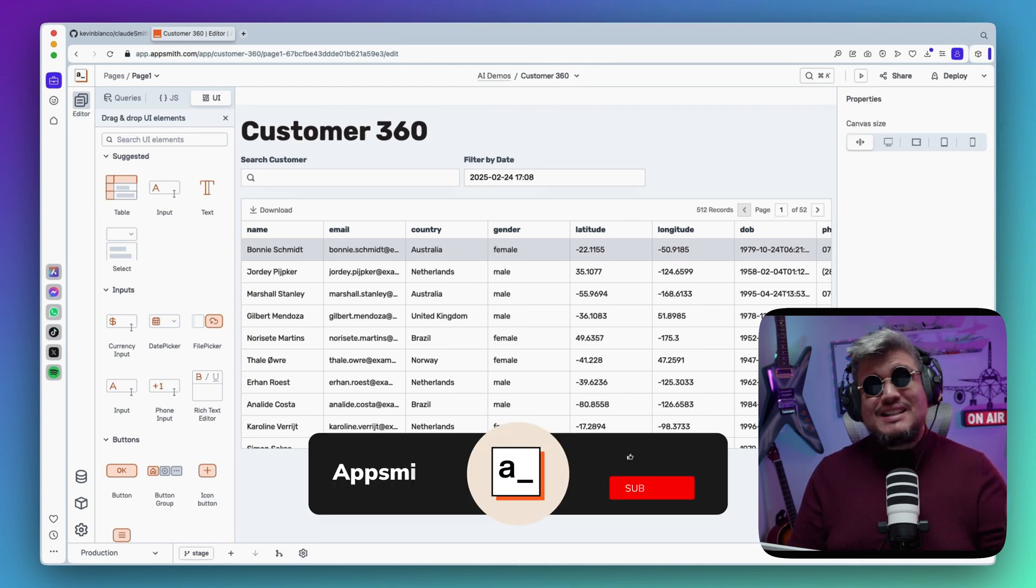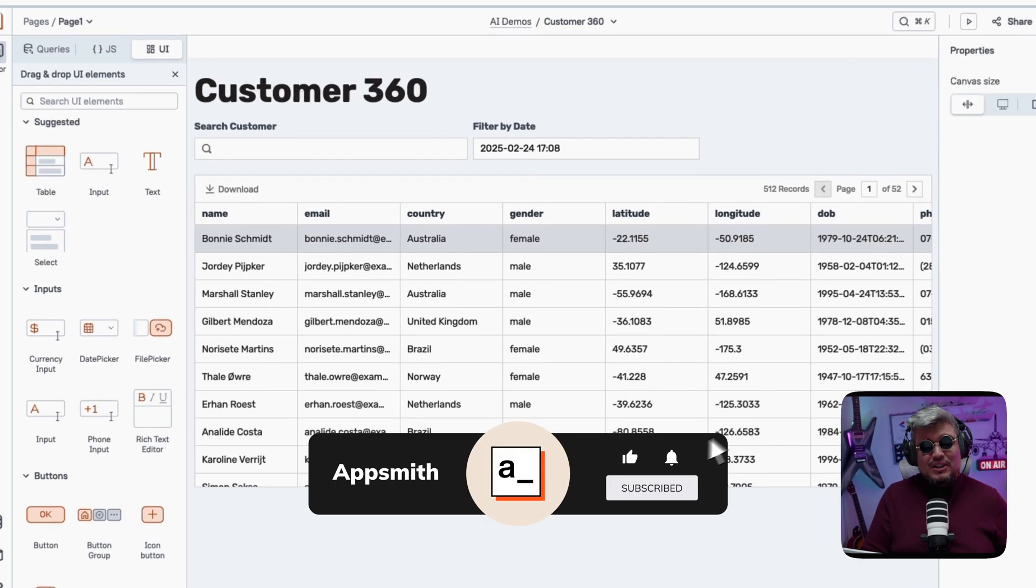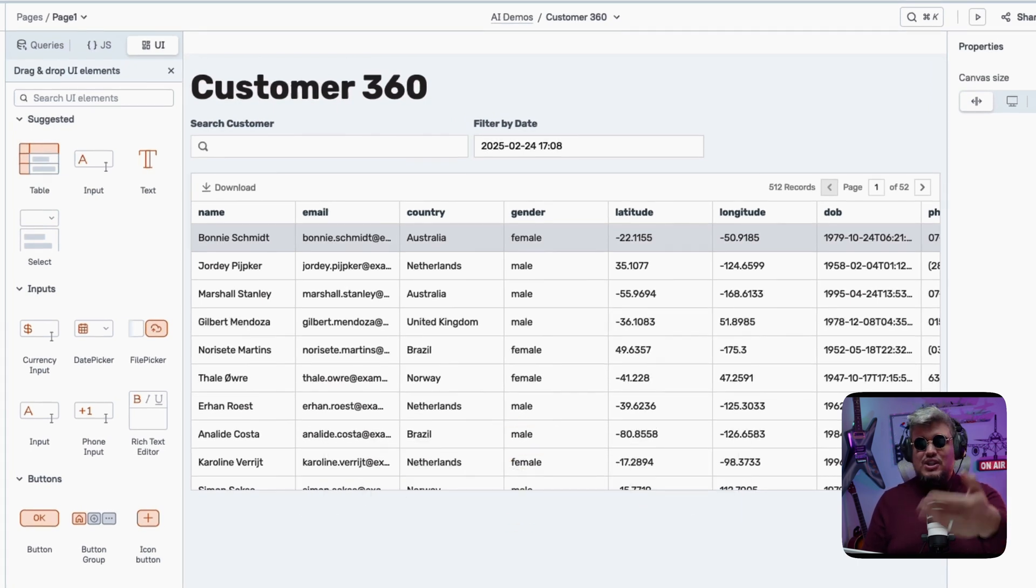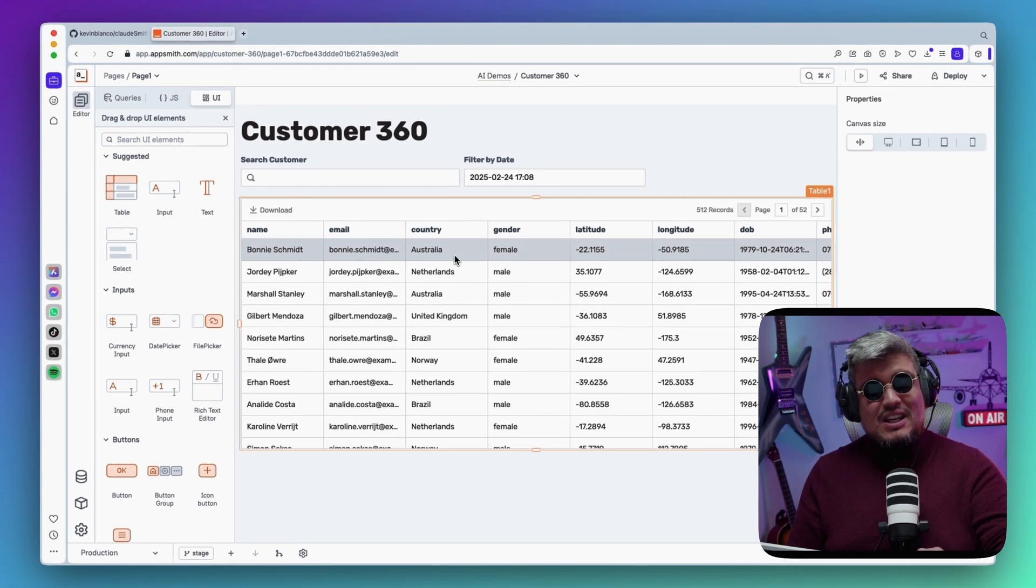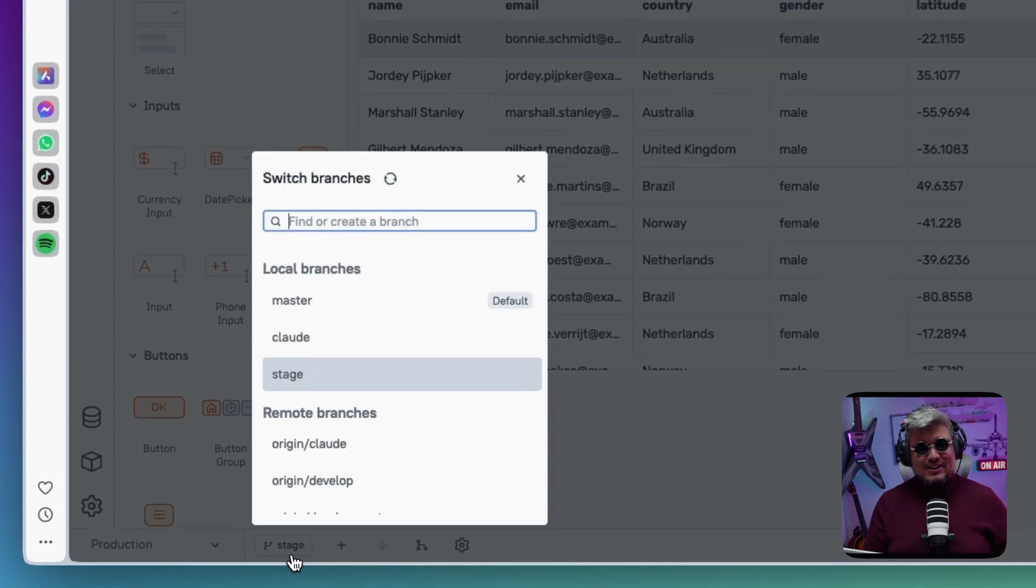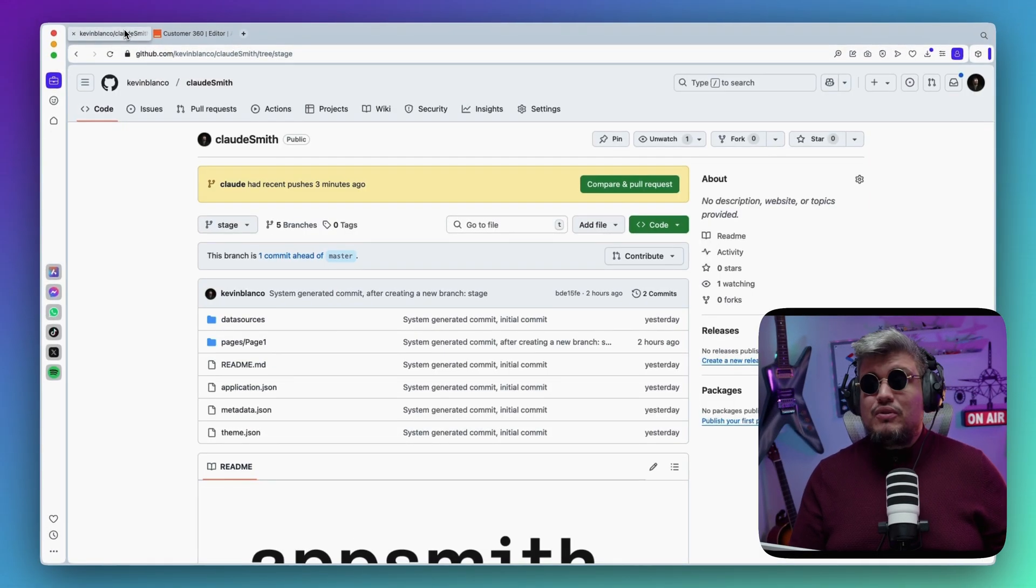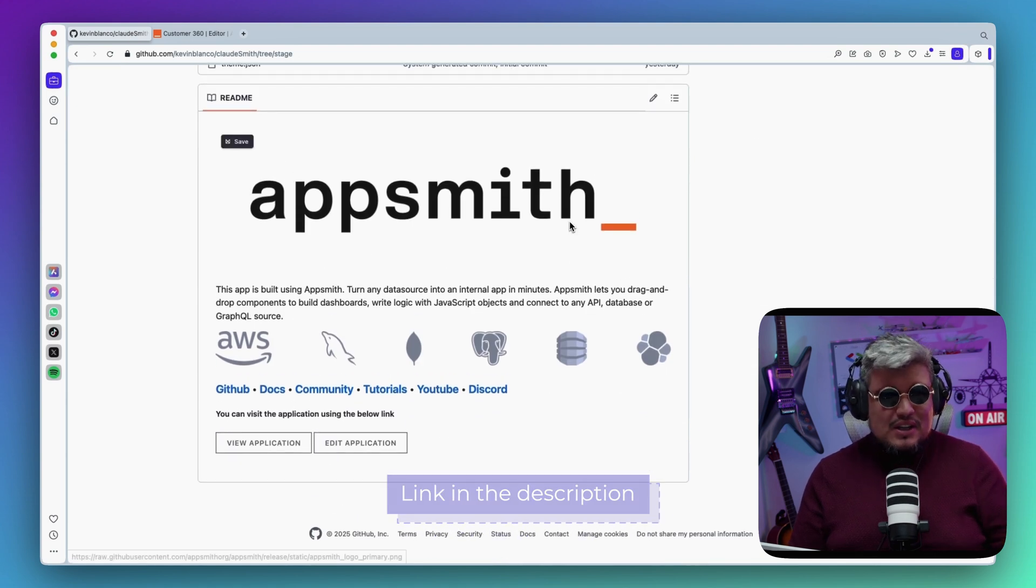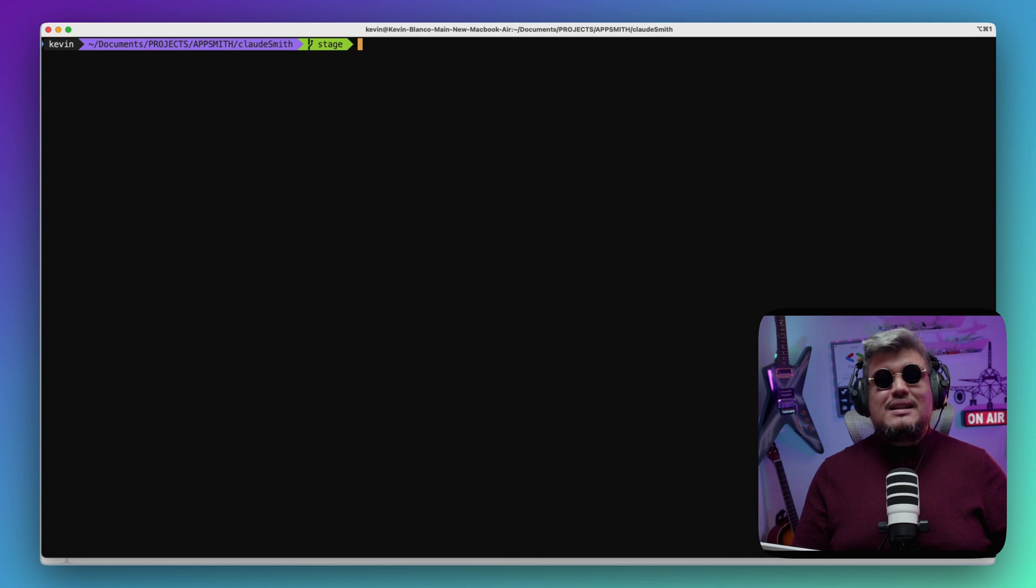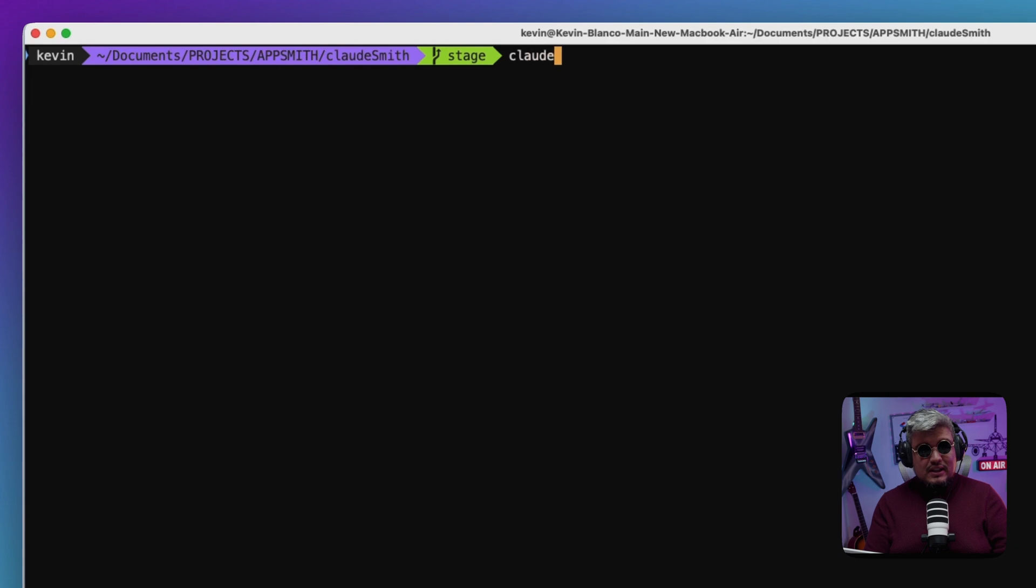So here's my app. It's an Appsmith application for a Customer 360 report I'm building. In this particular case, what I want is maybe Claude to understand the structure and generate new widgets out of nowhere—that would be cool. Now the beauty of an Appsmith application is that you can put it in source code. Here I have it connected to my git repository. I'm in the stage branch and this public repository should be linked in the description so you can see everything that is going on.